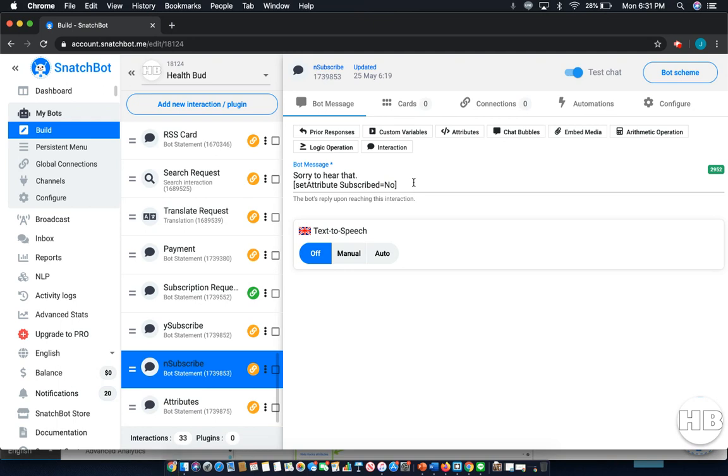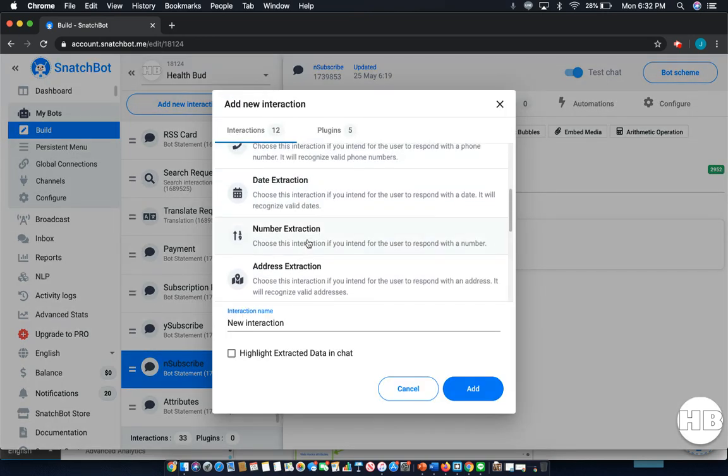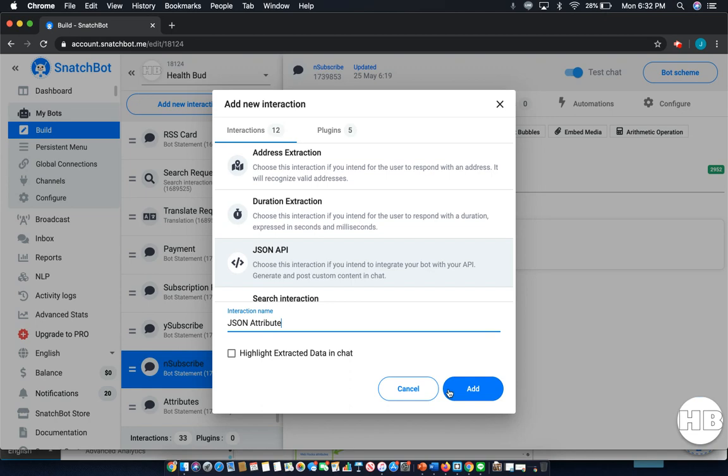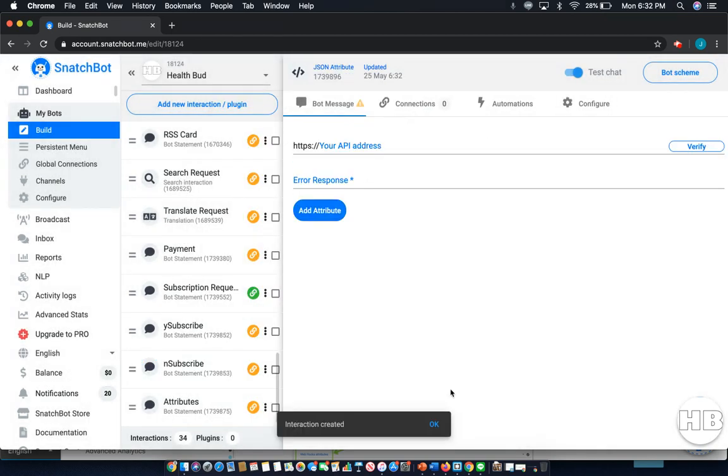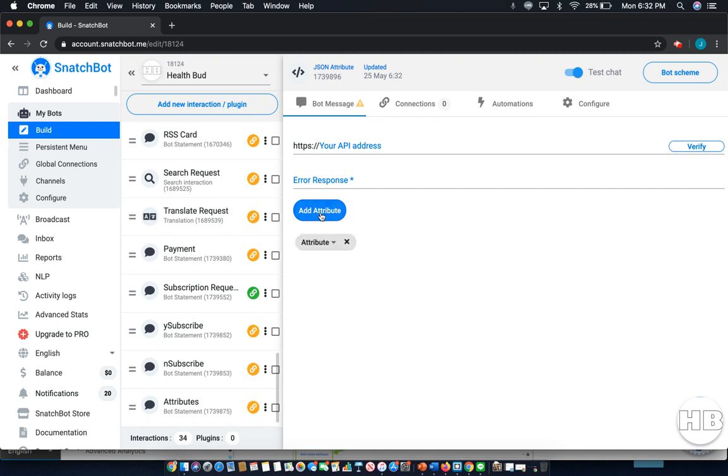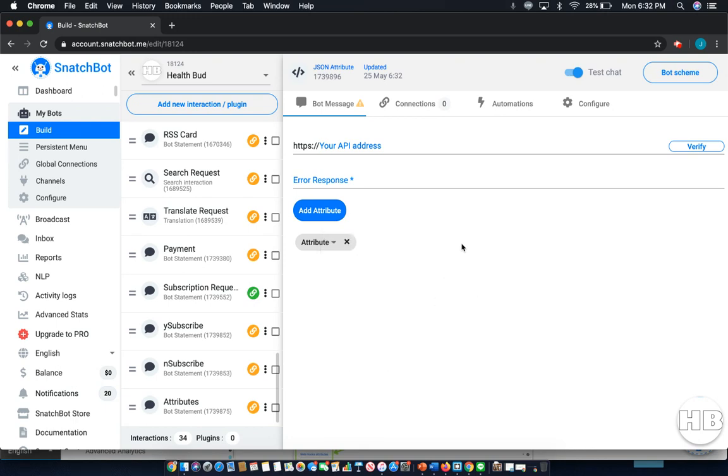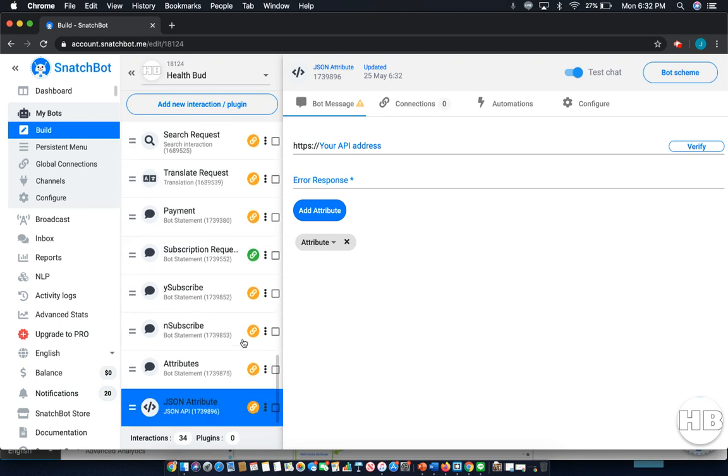Now there are a few other ways that attributes can be sent. First is through a JSON interaction. I'll just write JSON attribute. Under bot message you can select the attribute from the dropdown. Here you can see the Facebook general ones or you can do subscribed. You can also do this with webhooks.